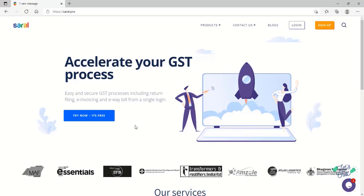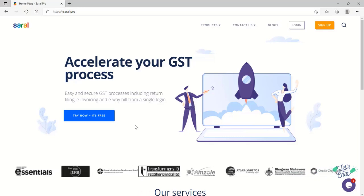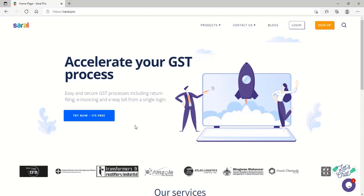Hello everyone, in this video we will have a walkthrough of Sarald, an online application for GST return filing.